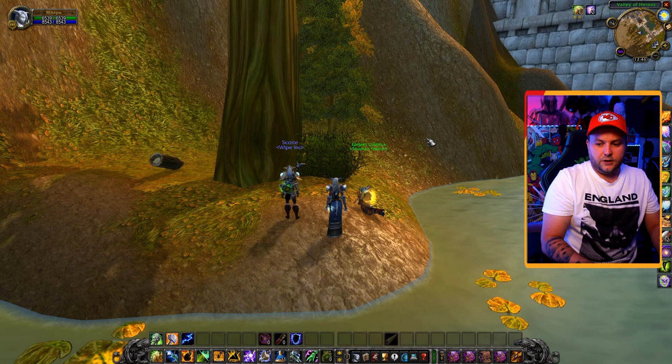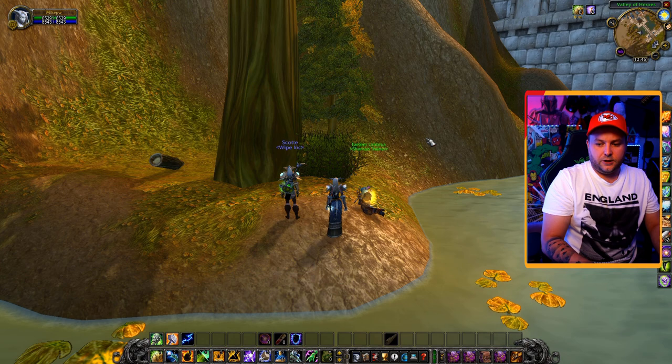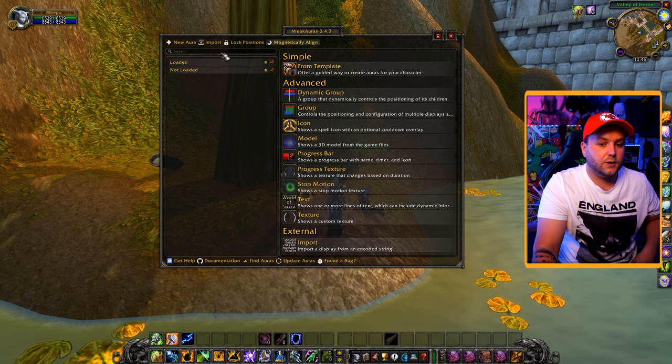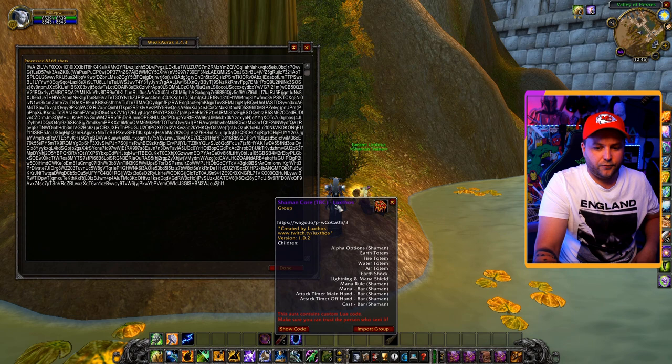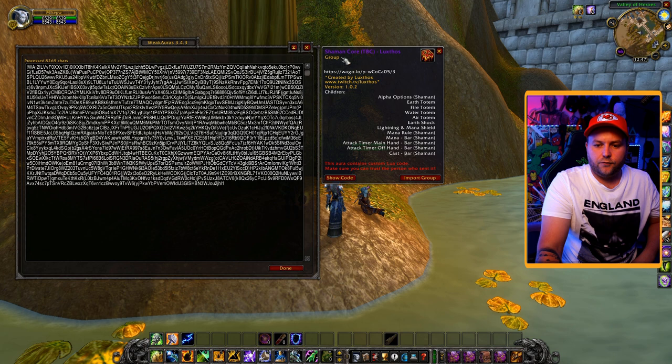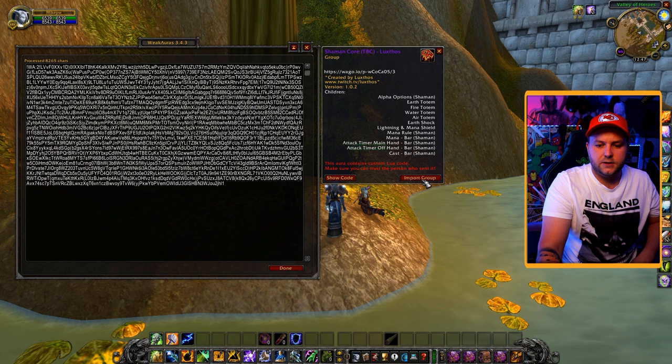All we'll do is type /wa to bring up the WeakAuras screen. You've got a few things at the top: new aura and import. For this case, we're going to go to import and then just paste. That's it, done. You've brought all of these into the game now. This is what we're about to import - always have a quick read just in case you're not happy with what you're getting. You can see you're going to get a group with earth totem, fire totem, water totem, and all of these things.